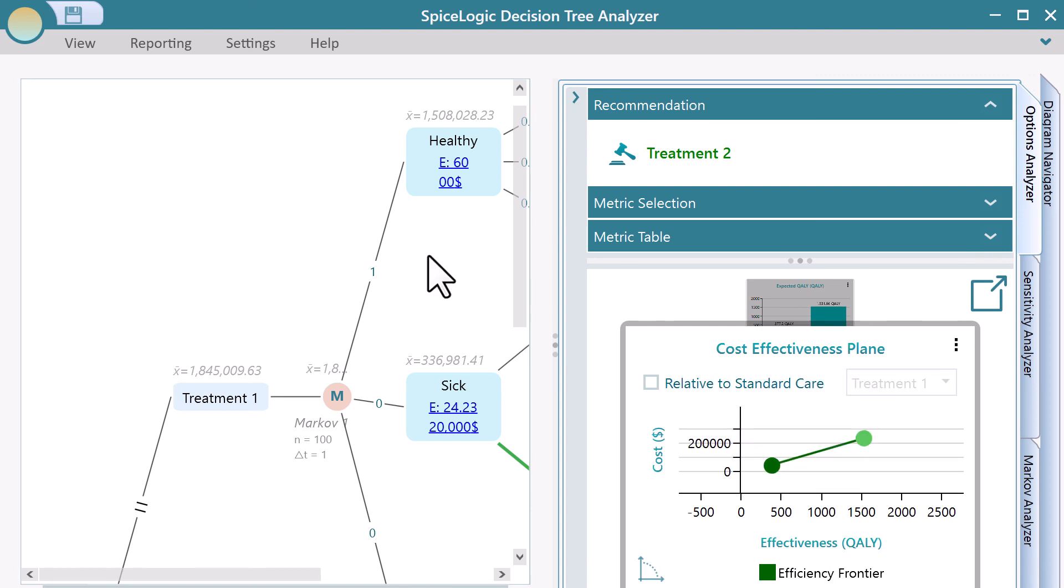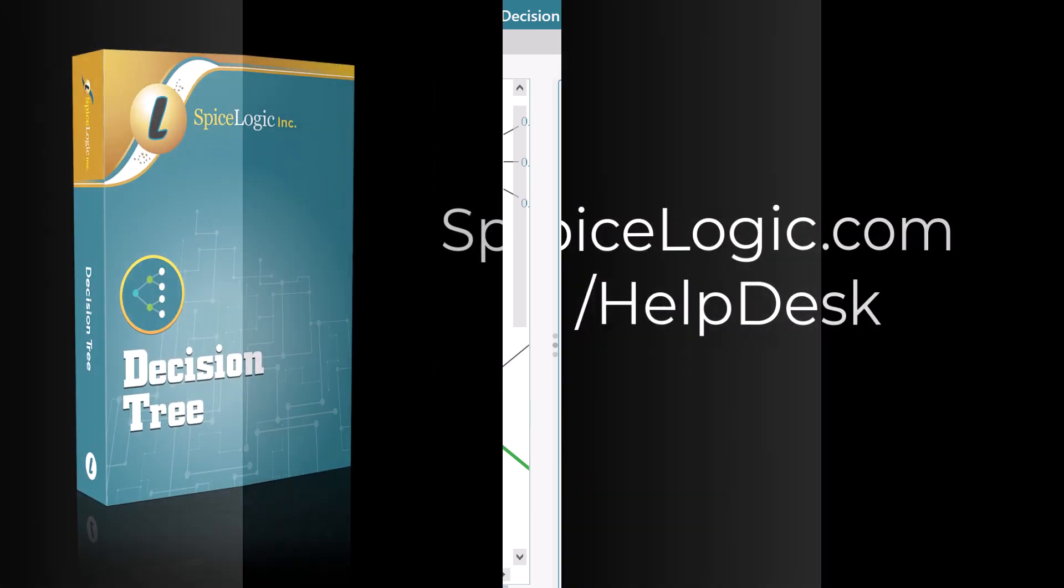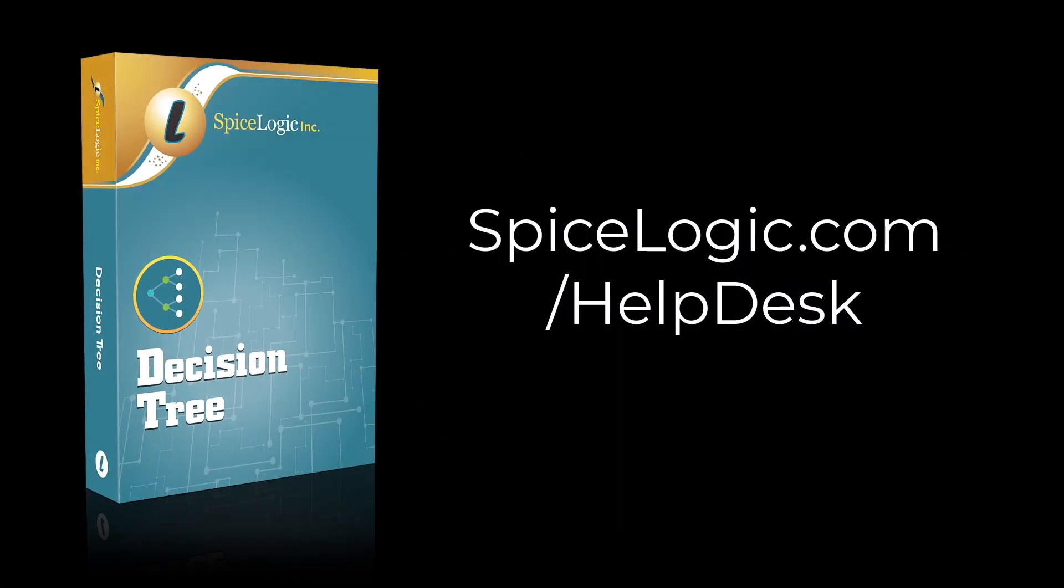I hope this presentation was useful for your learning. Please feel free to reach our help desk if you have any questions. Thank you for watching.